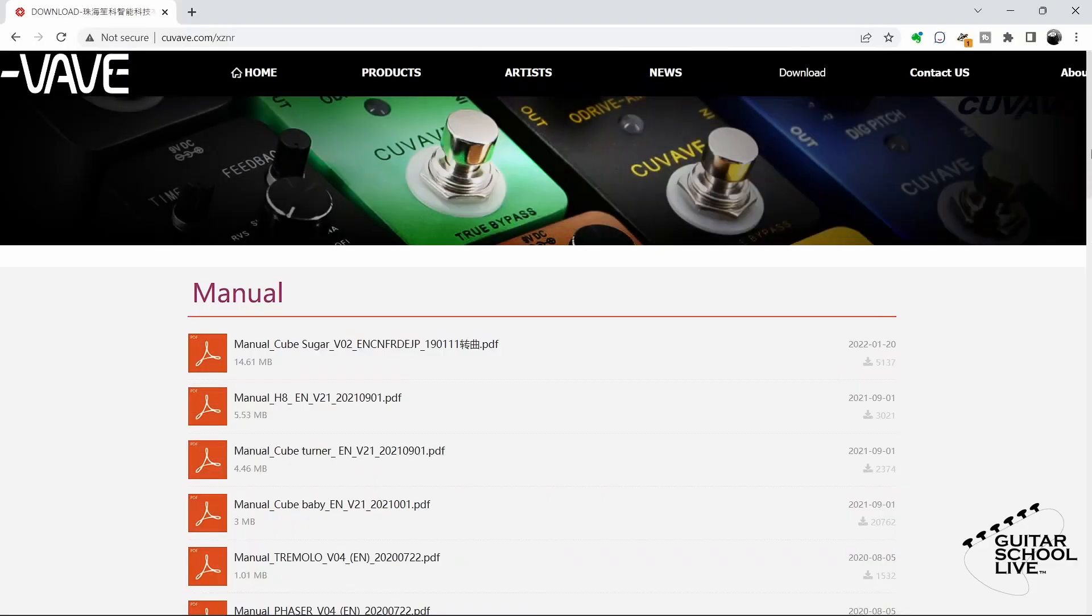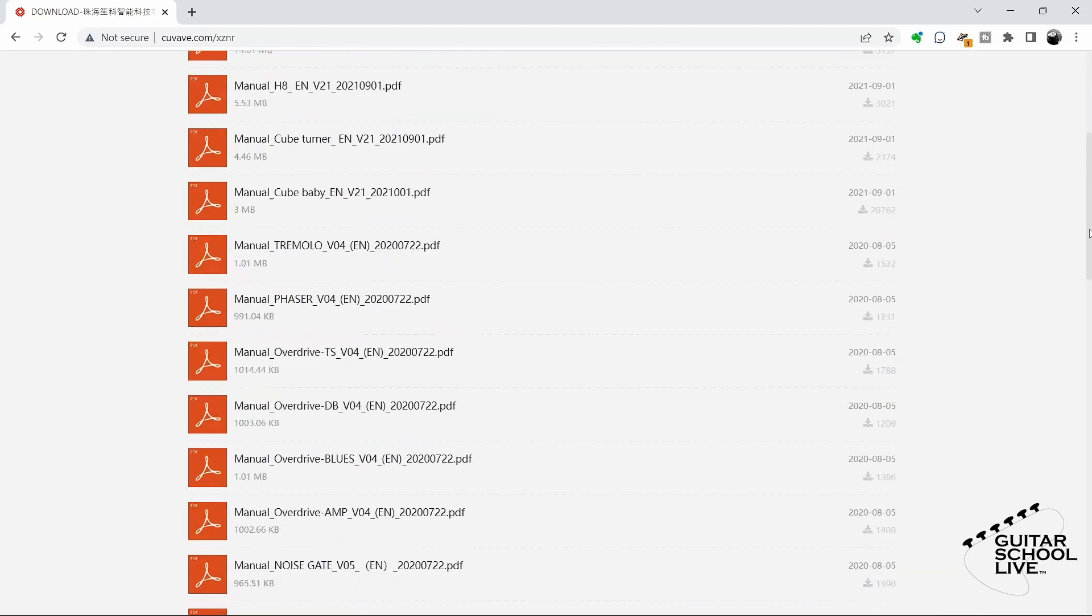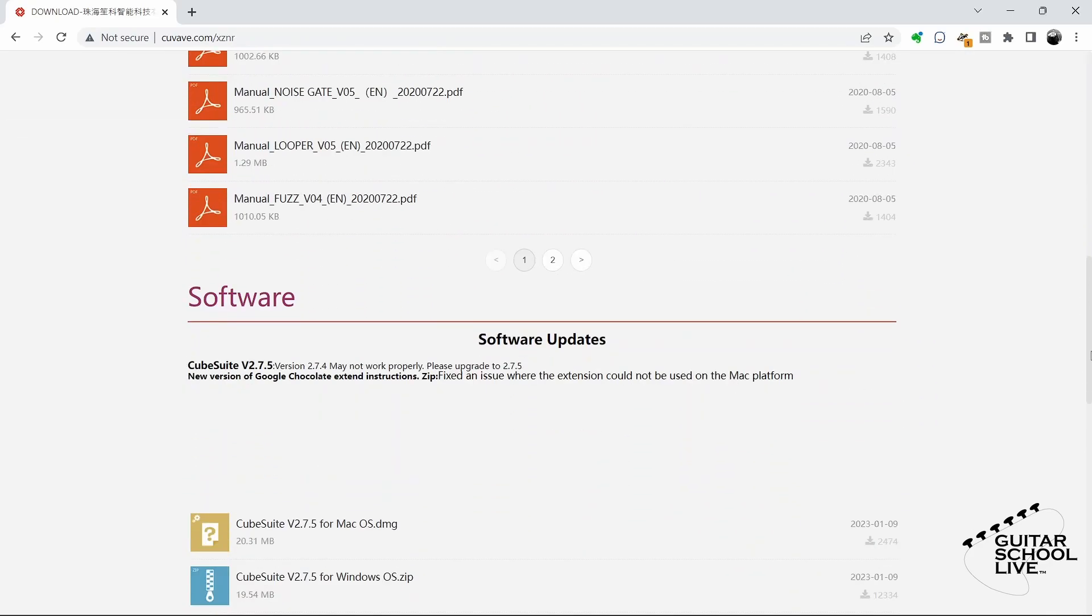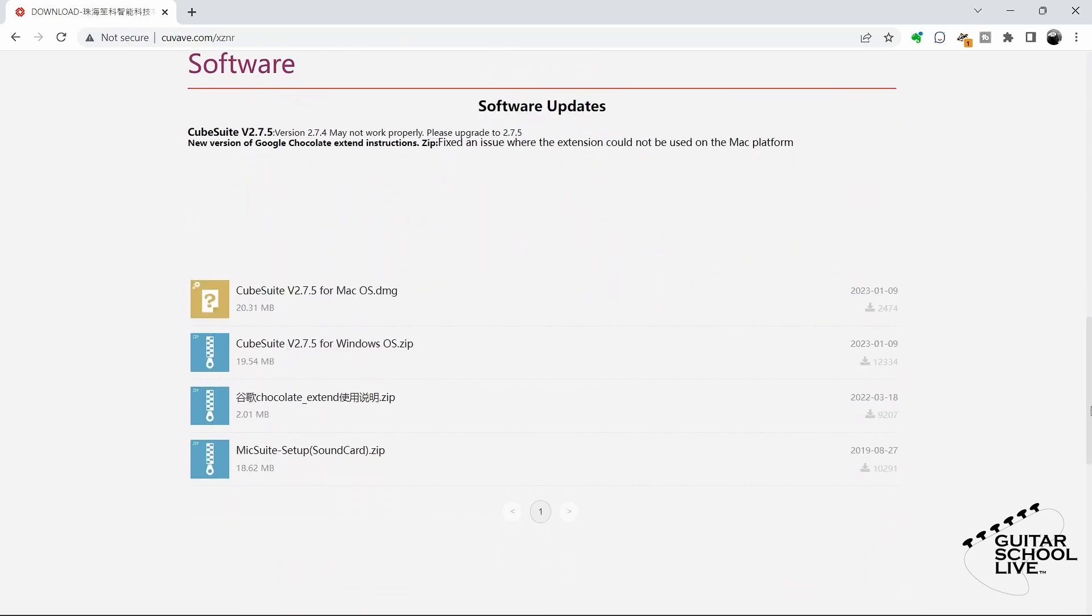To begin, you'll need to download the Cube Suite editor to your desktop from the mvave website. Go to the link in the description and follow the download instructions. Installation is simple, so there is no need to cover it in this video.